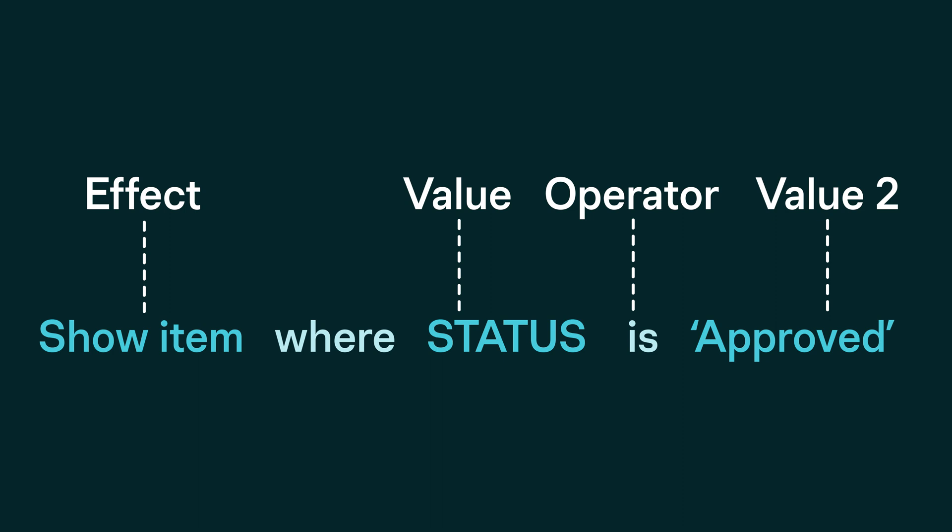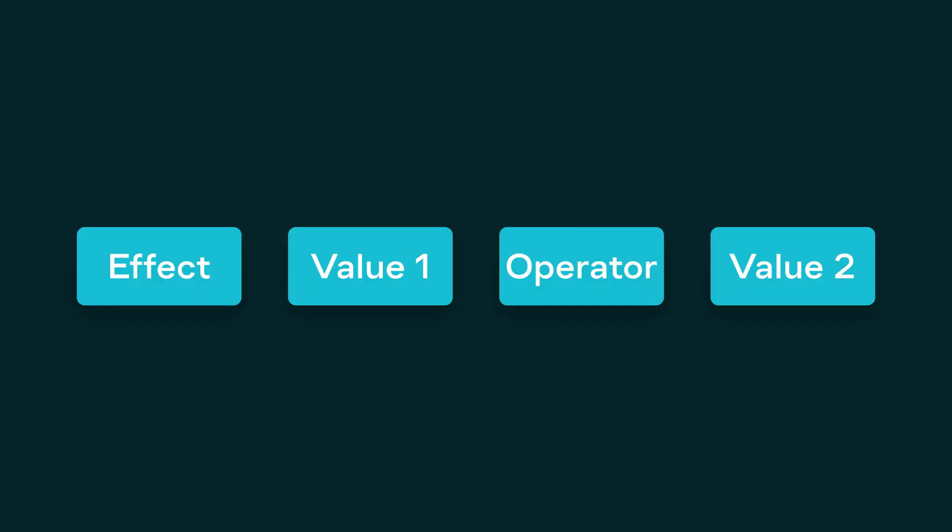The condition will look in the status column for this custom value, and it will show all items where it finds it. Depending on the kind of result that we want, we can design the four parts of our condition differently.